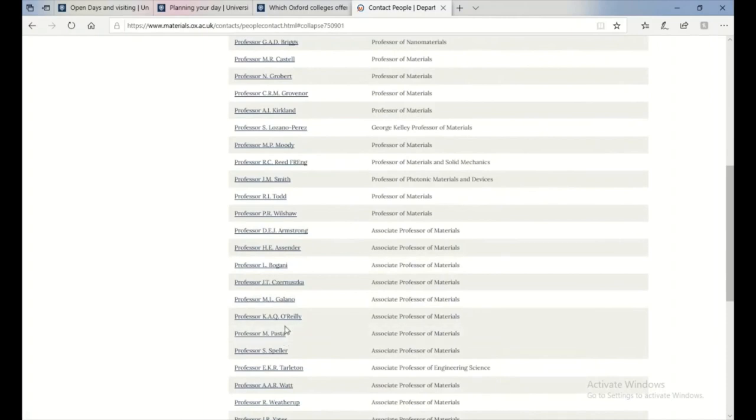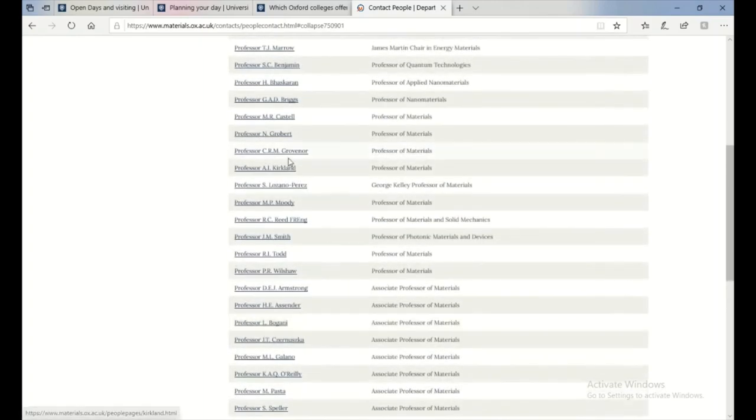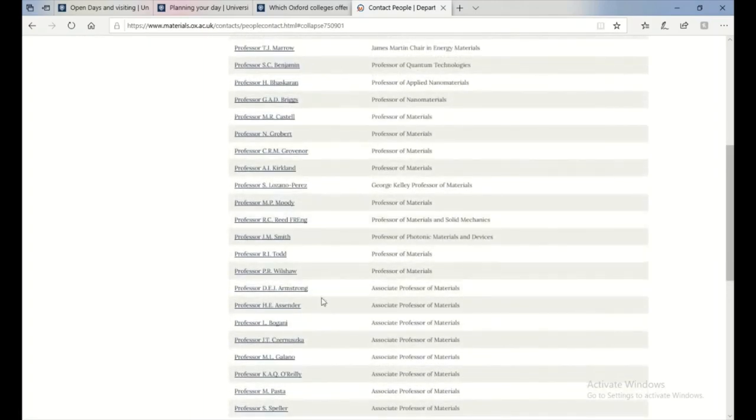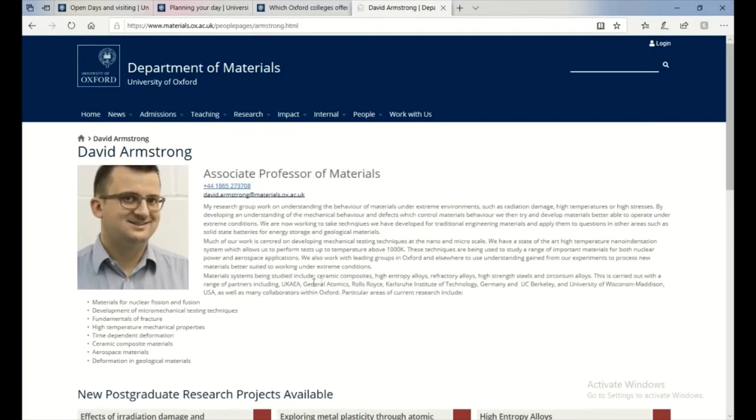Because it will help after your application and for your application slightly. They don't really care that much, but it will help with your application. So in my case, it was David Armstrong, who I met on the open day.